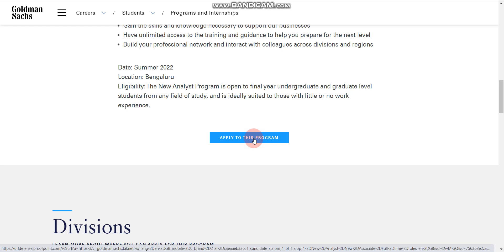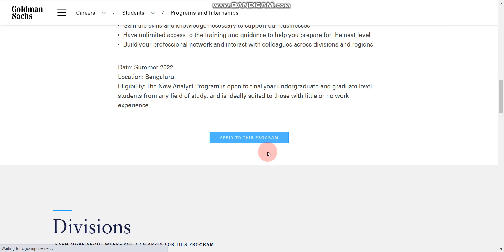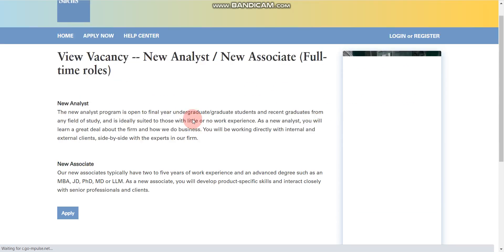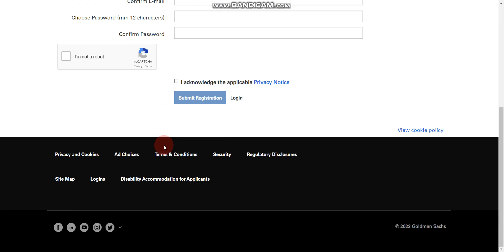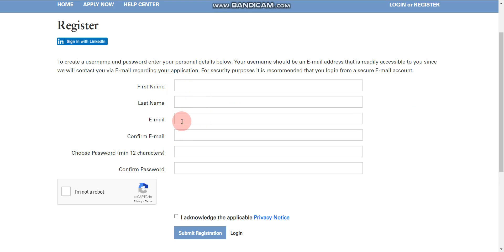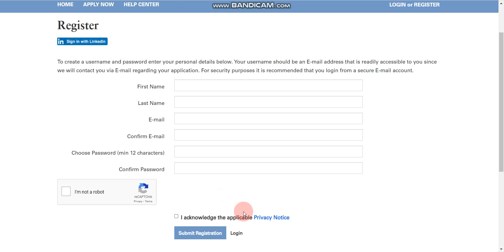To apply, click 'Apply to this Program.' After that, you will find a new page where you need to click 'Apply.' Then fill in the form with your first name, last name, email, and confirm email. You also need to submit and choose a password, then confirm the password, and click 'Register.' After successful registration, log in, fill out the application form, and submit. That's it — it's a very easy process.